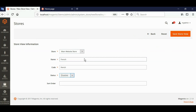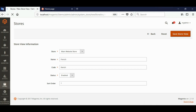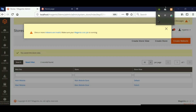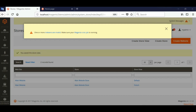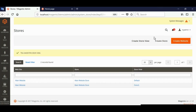Set the name to French, code to French, status to Enable, sort order to one, and save the store view. Now click on your default store view.